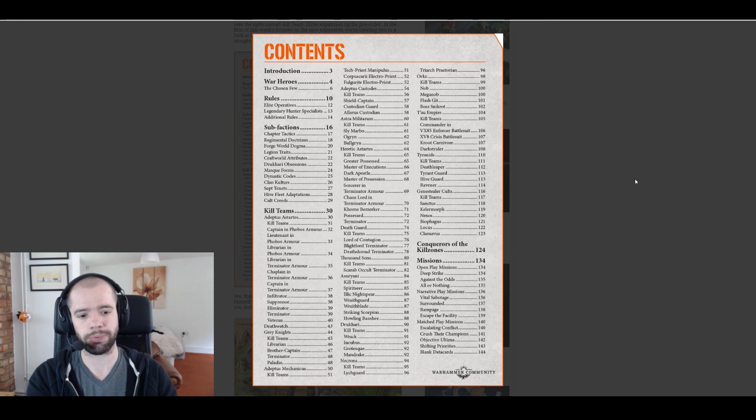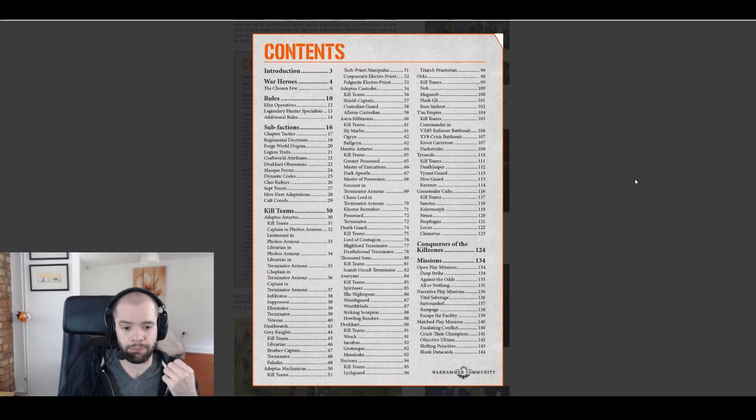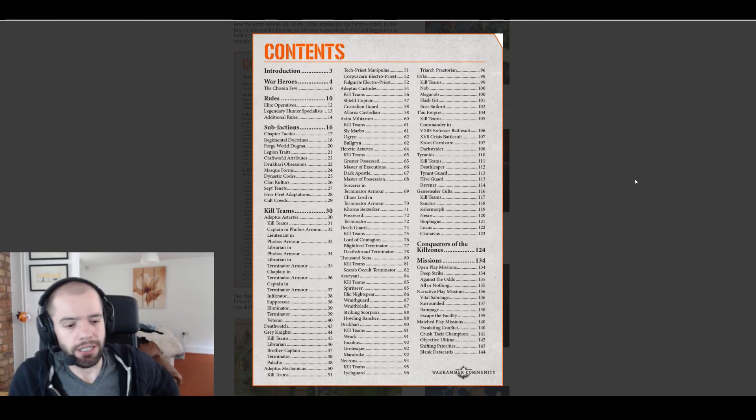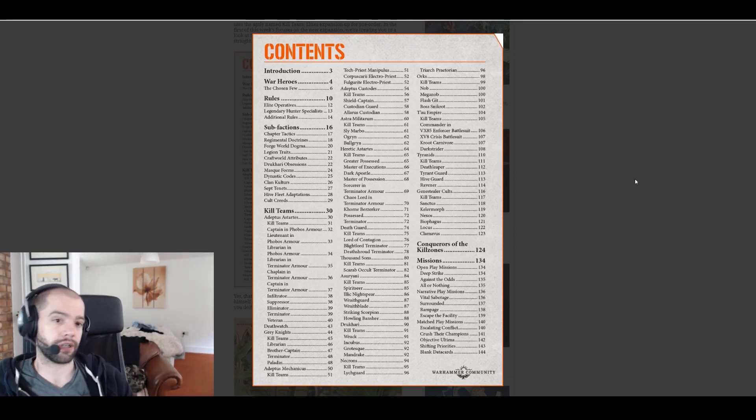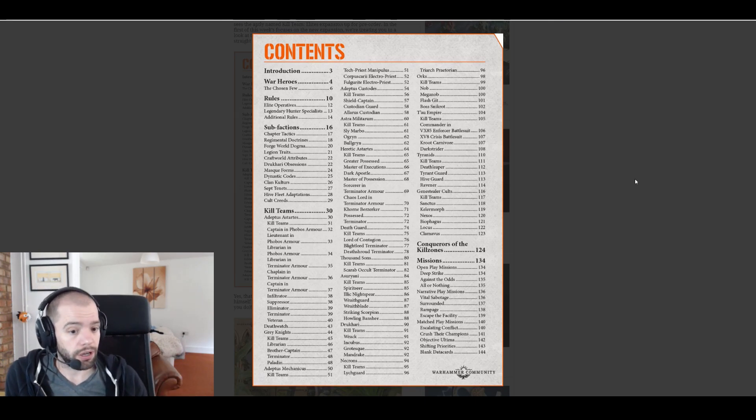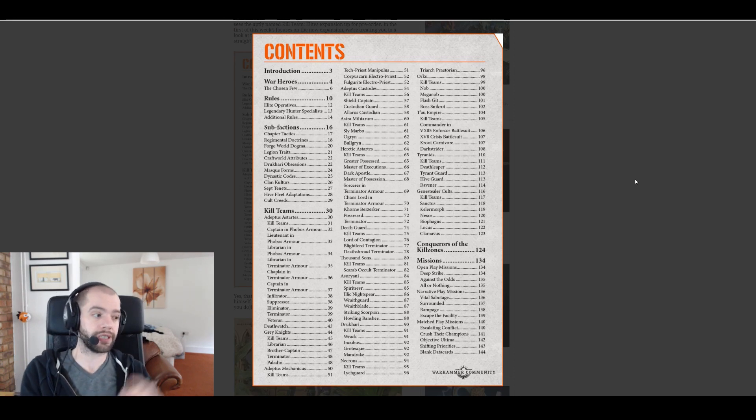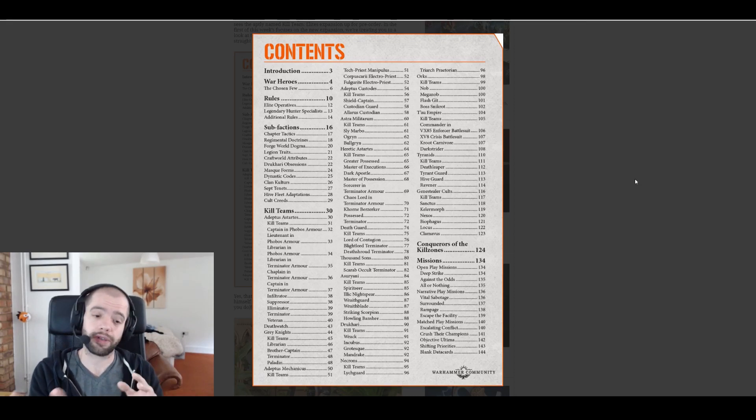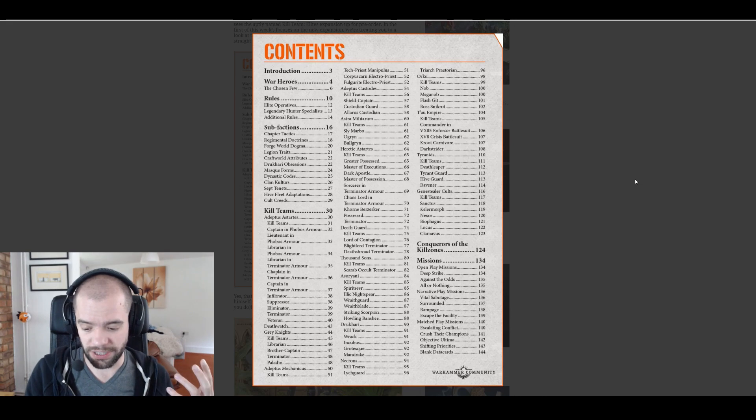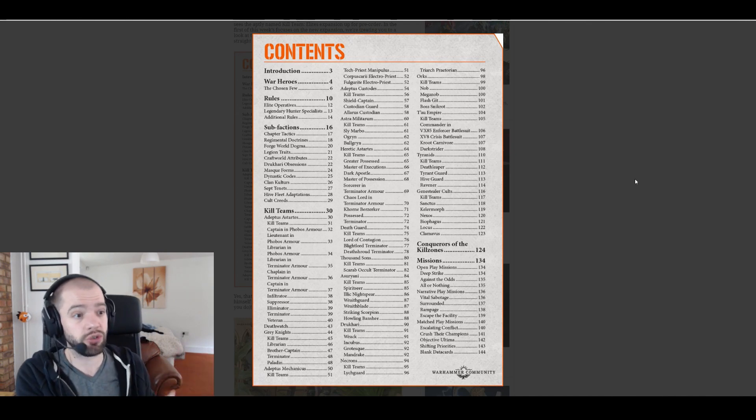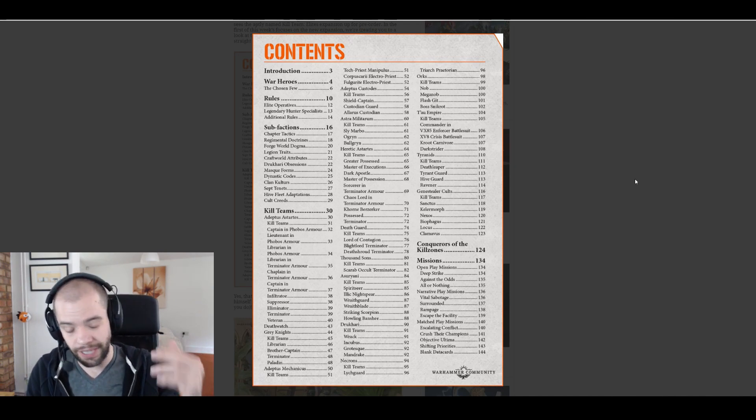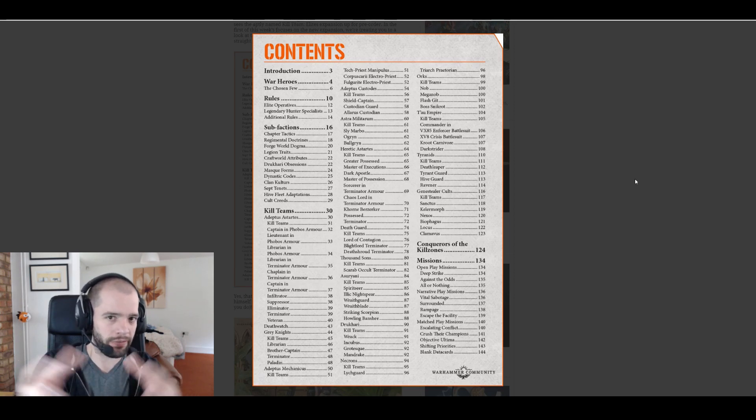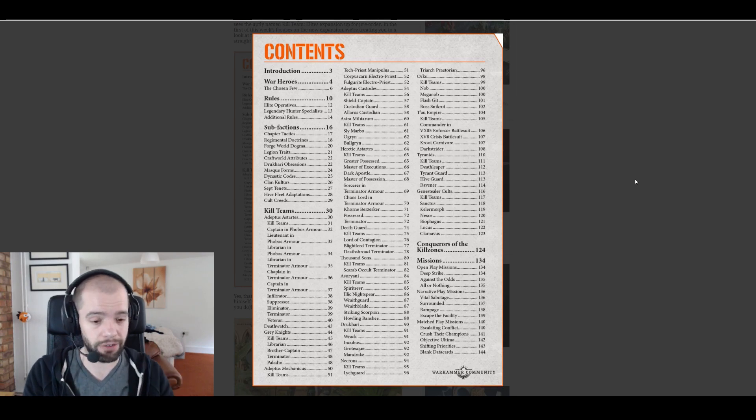Narrative play, cool. Match play, so we've got four new missions. Escalating Conflict, Crush Their Champions, Objective Ultima, Shifting Priorities. That's cool. I hope that these get included and kind of thrown into the mix of current match play missions. I'm assuming that Crush Their Champions means kill their elites. I think that's actually a great way to mix up the current match play scenario.